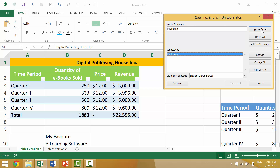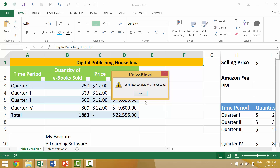Excel will ask: do you want to continue checking for spelling at the beginning of the worksheet? We say yes and it finds the potential spelling error in 'publishing.' It offers options: ignore it, ignore all, add to the dictionary, or change. We select change and Excel confirms no other spelling errors are found.